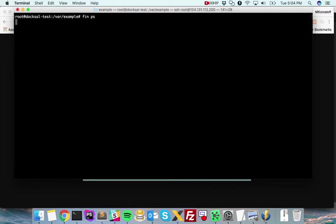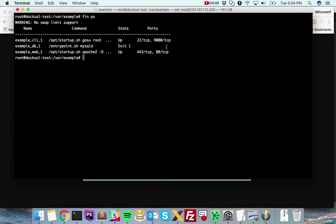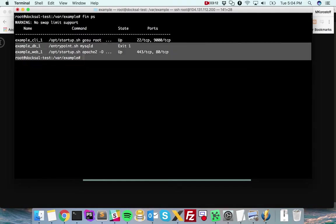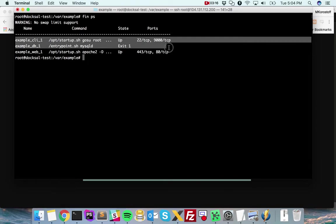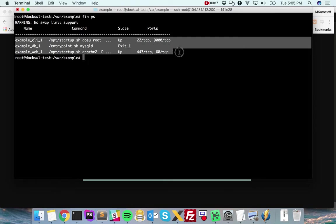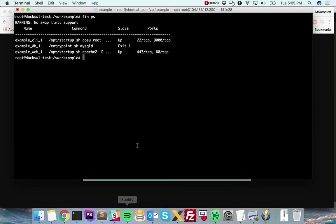But anyway, our site is now running inside of our Ubuntu server and I can see all my services running. Just like we saw on the Mac, we have a CLI server, a DB server, and a web server all running as containers inside this Ubuntu host.